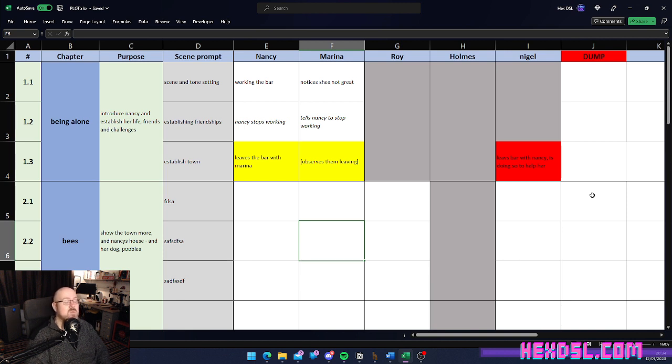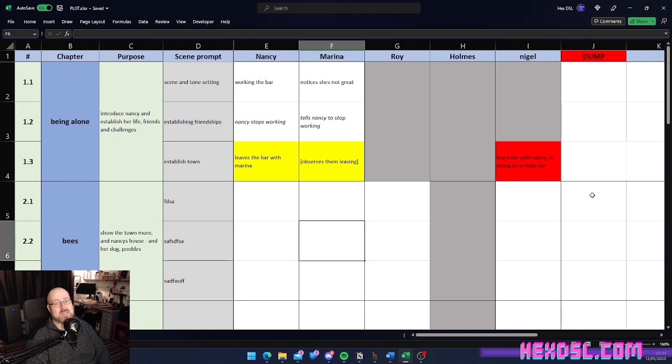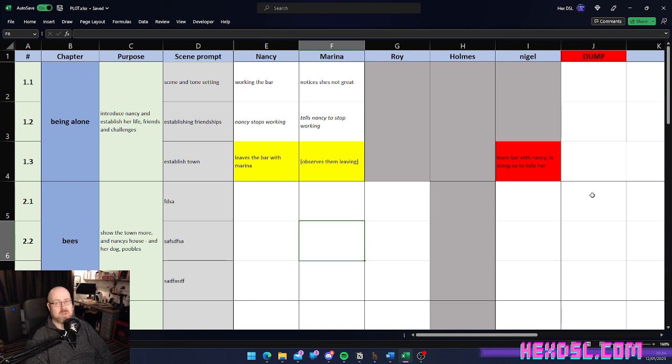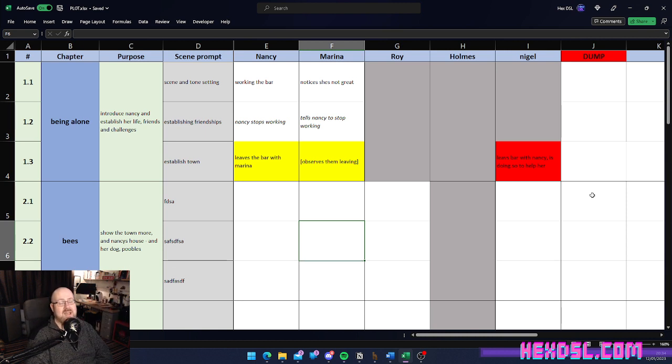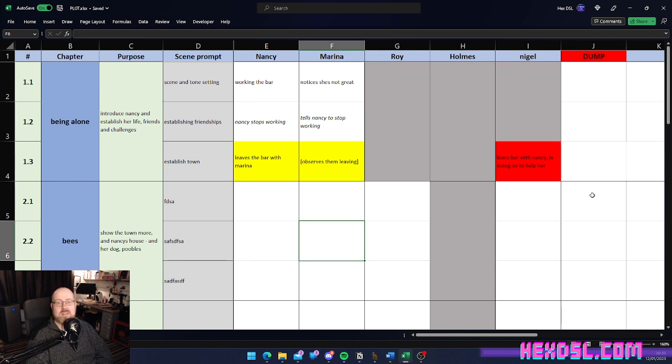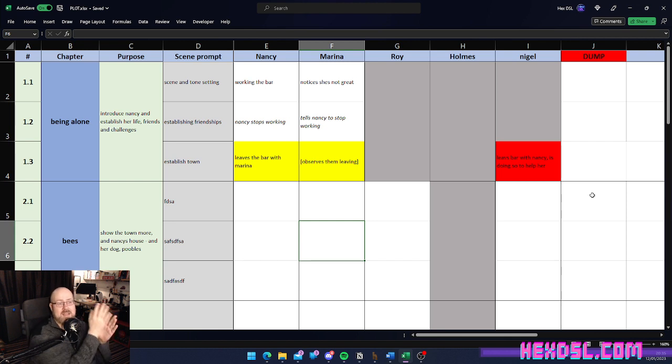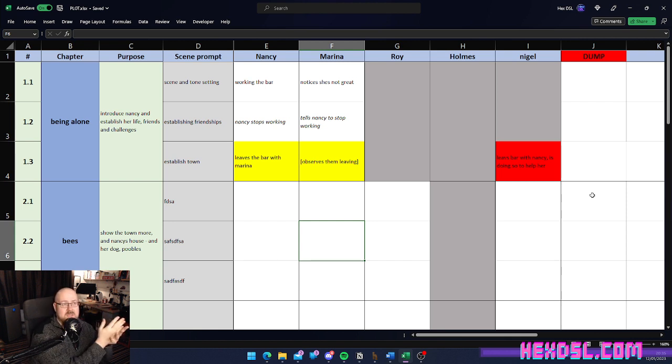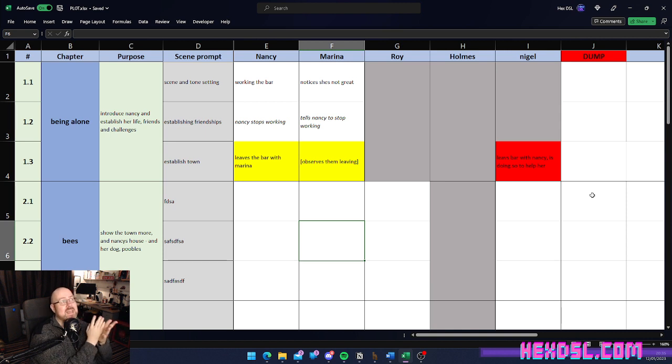Now, if you're someone who plots ahead of time, this is kind of useless to you. Because, you've got all your plot and you're just following your beats down. And, that's a great way of doing it, if that's your style of writing. But, if you're like me, you just really need to discover your own characters. What this allows you to do is document instead of plot. And, it allows you to see problems as they occur.